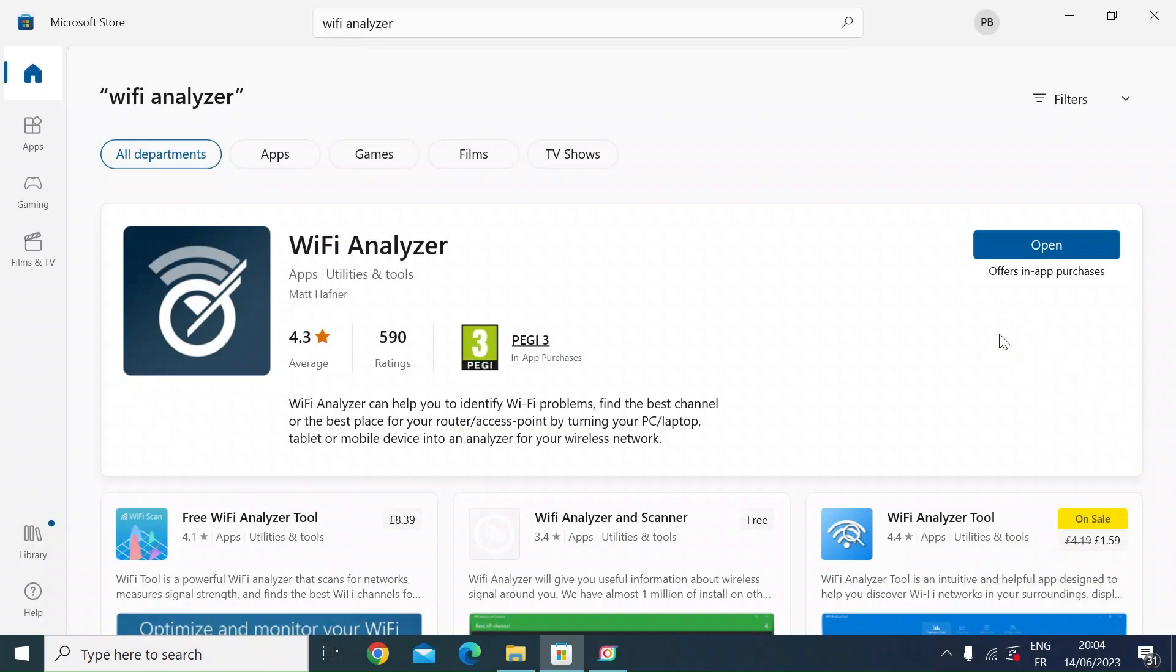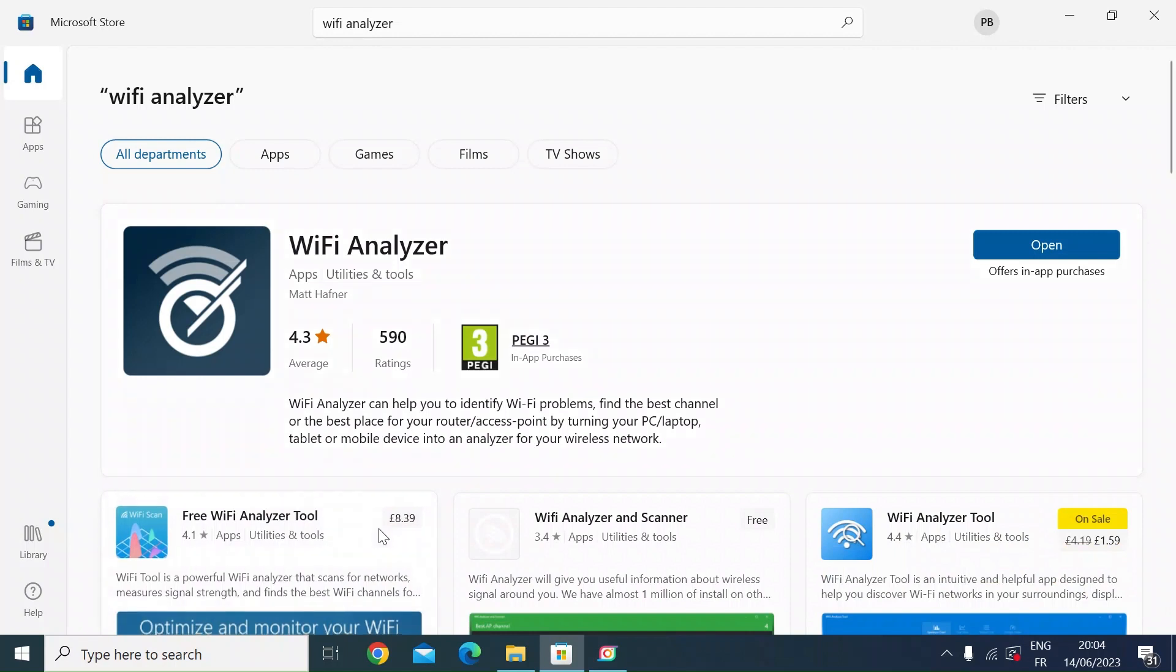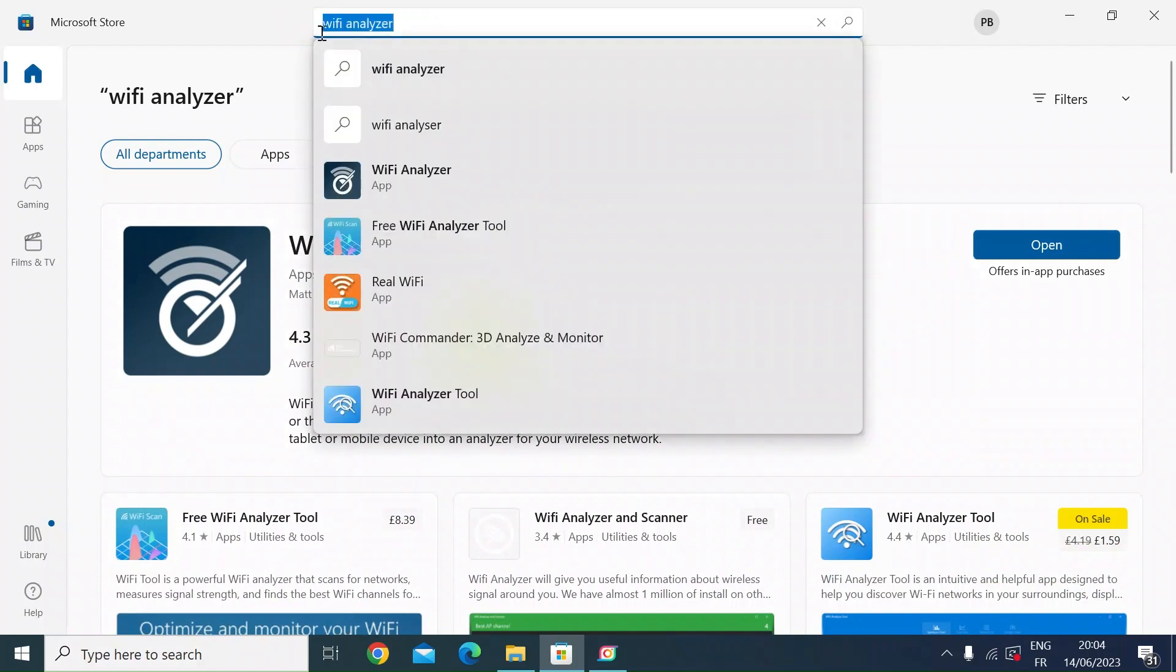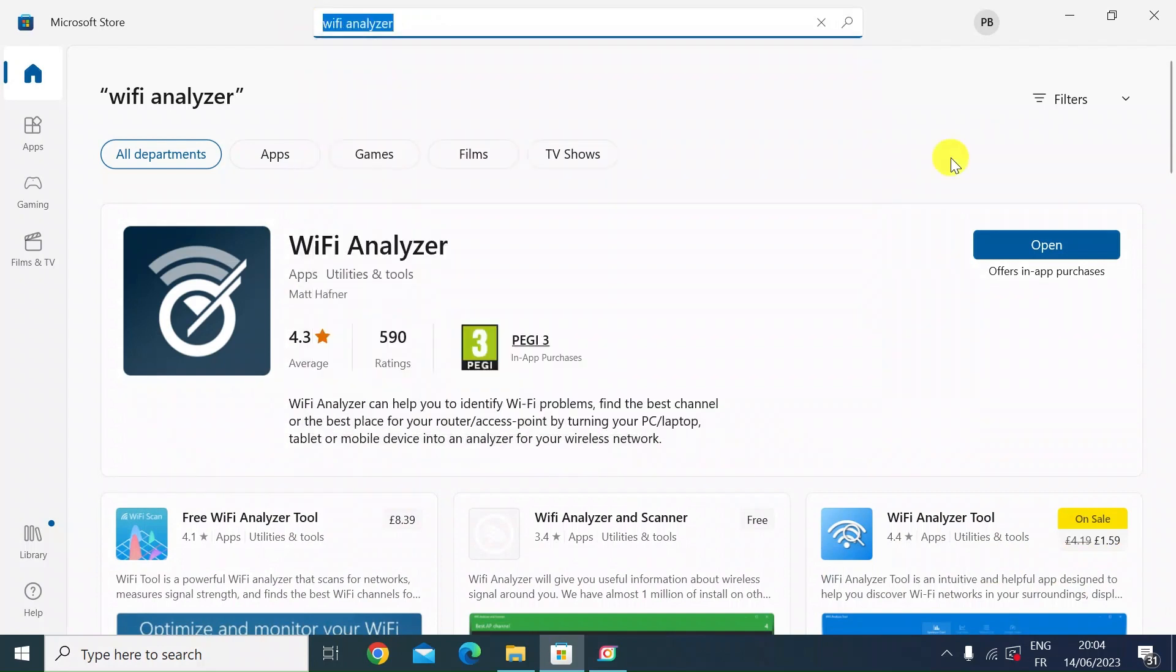Hi everybody, I want to do a quick video to show you how on a Windows machine you can turn your laptop into a free WiFi analyzer. If you go to the Windows Store and just type in WiFi analyzer, you'll get quite a few apps pop up - some paid for, some free, some with in-app purchases.